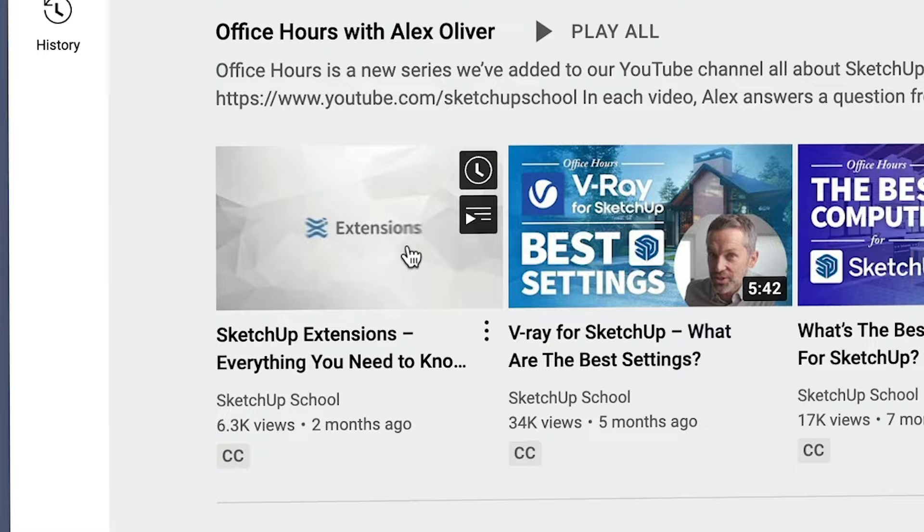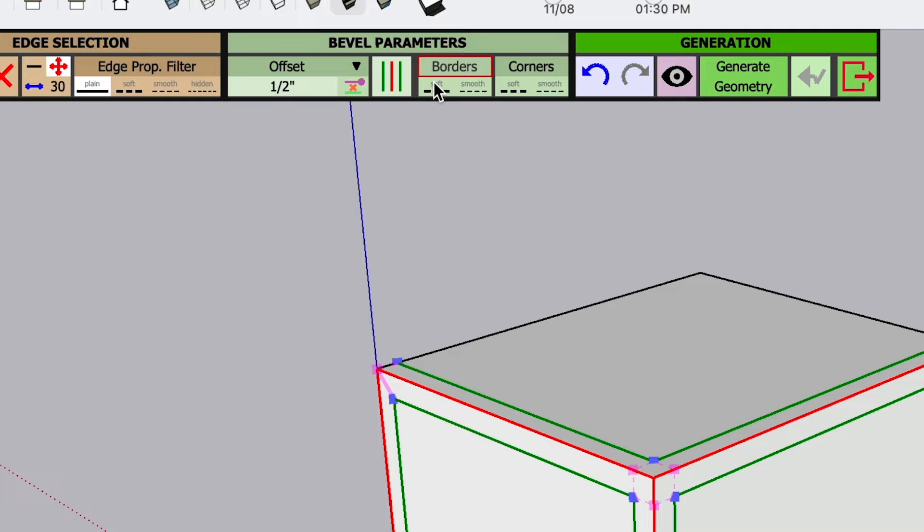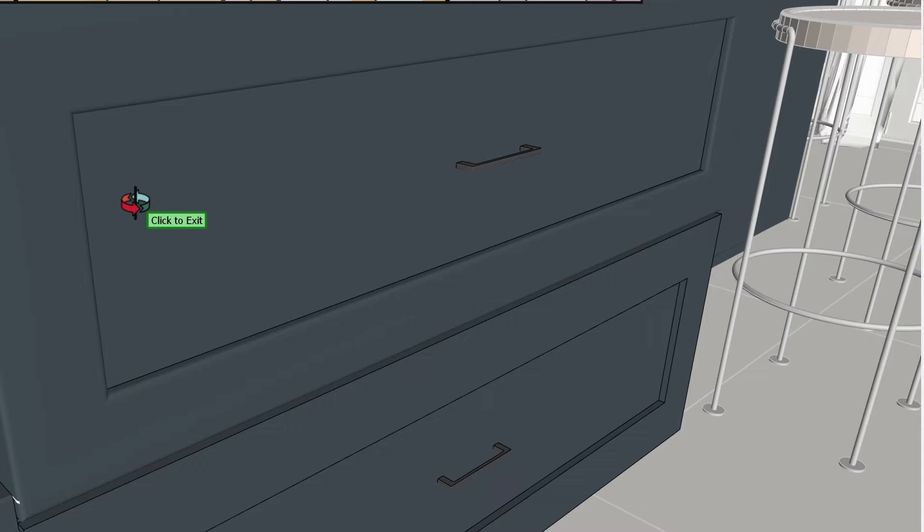Once you've got the extensions installed, I recommend experimenting in a new file before jumping into using it on a real project. The user interface can be a little confusing, so it's best to play around and get a feel for the tools and settings before jumping into a fully fleshed out project where it's easier to make a mistake that causes frustrating or unintended consequences.